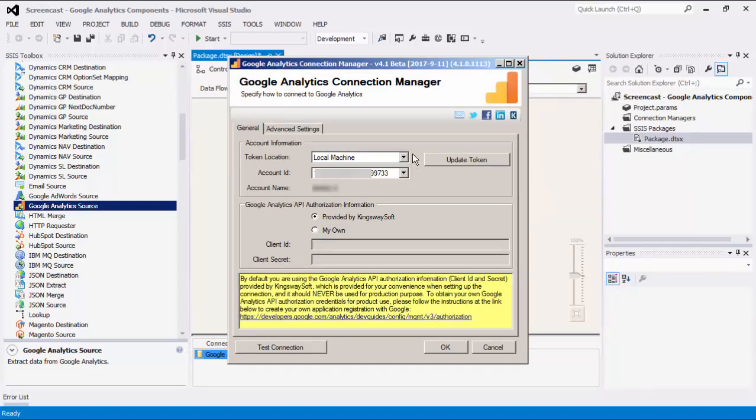Once you give authorization, Google Analytics retrieves tokens from the Google app. The tokens are stored in Registry so that once they expire, our component will automatically request new tokens from Google and replace the existing tokens with the new ones in Registry to minimize user effort.